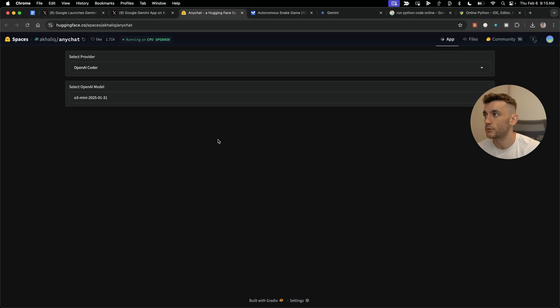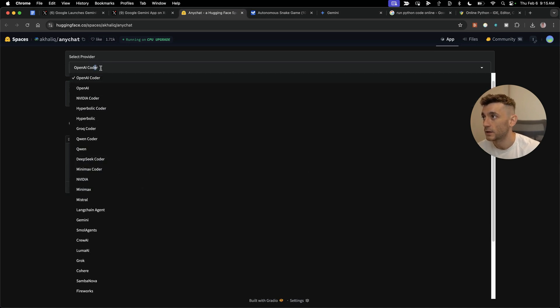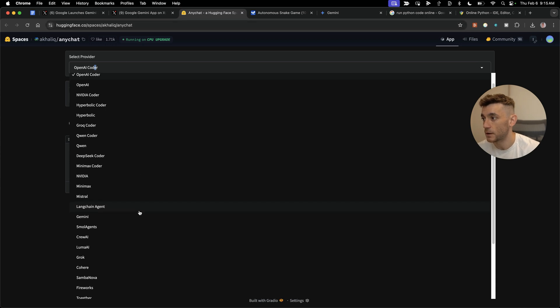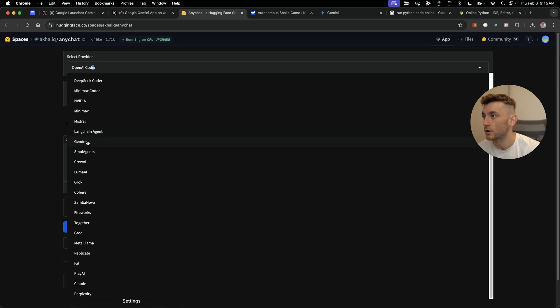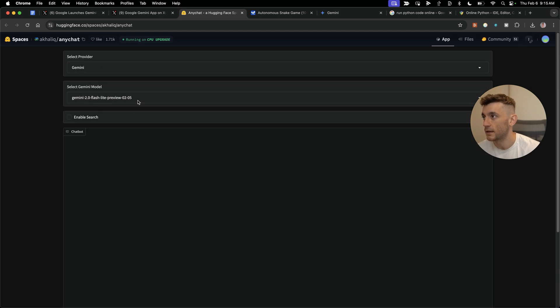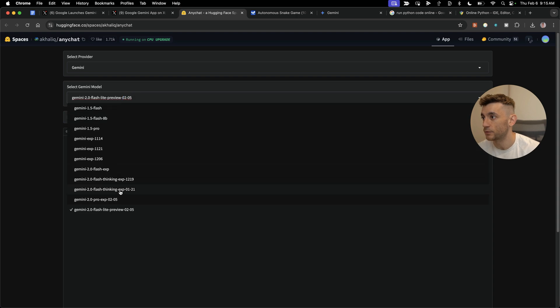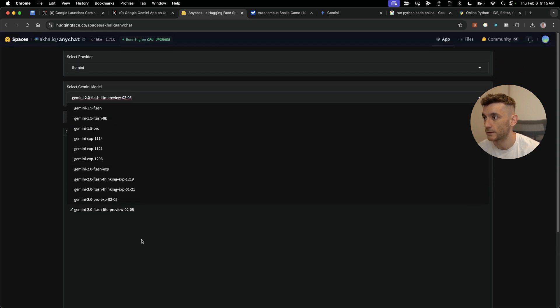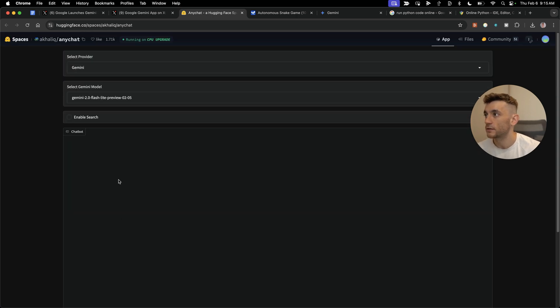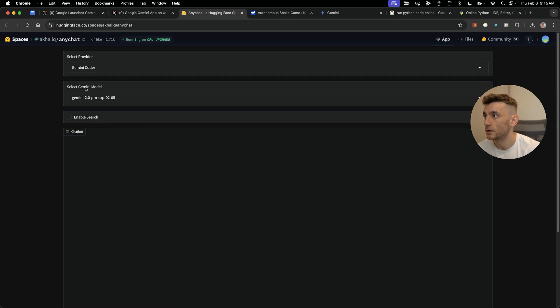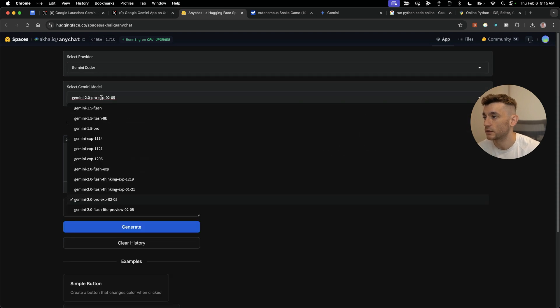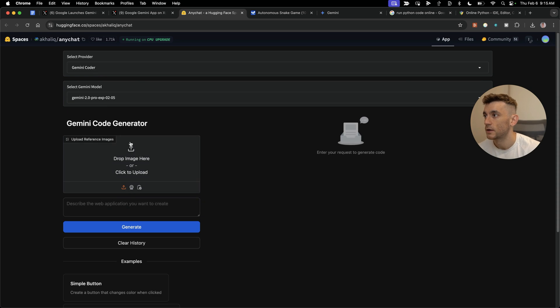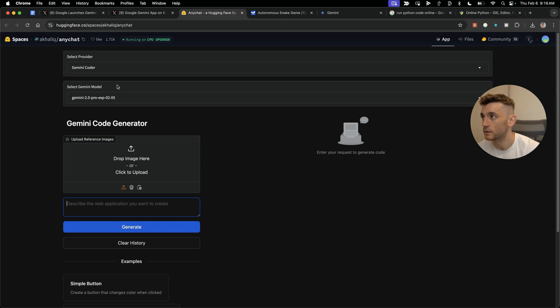Another way to test this is through AnyChat on Hugging Face. I'll leave the links in the Profit Boardroom. If we select Gemini Flash Live Preview and Gemini Pro Experimental, you can code applications for free directly inside Hugging Face using the new models from Gemini.